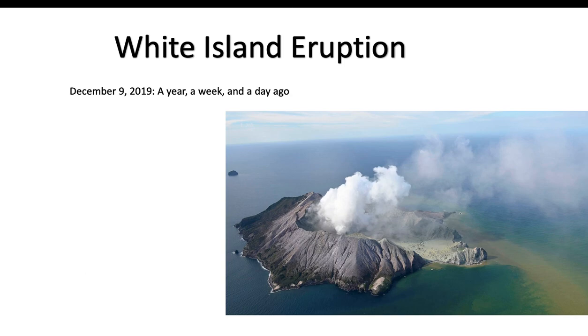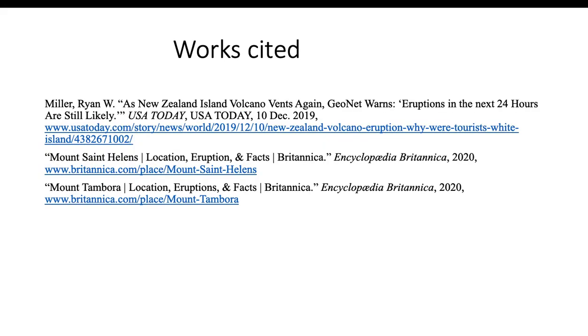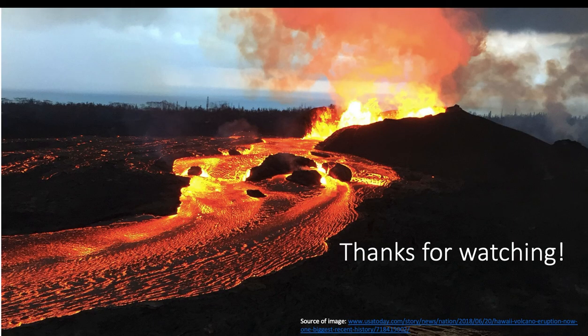And these are my citations. That's it for this video — thanks for watching. Bye!